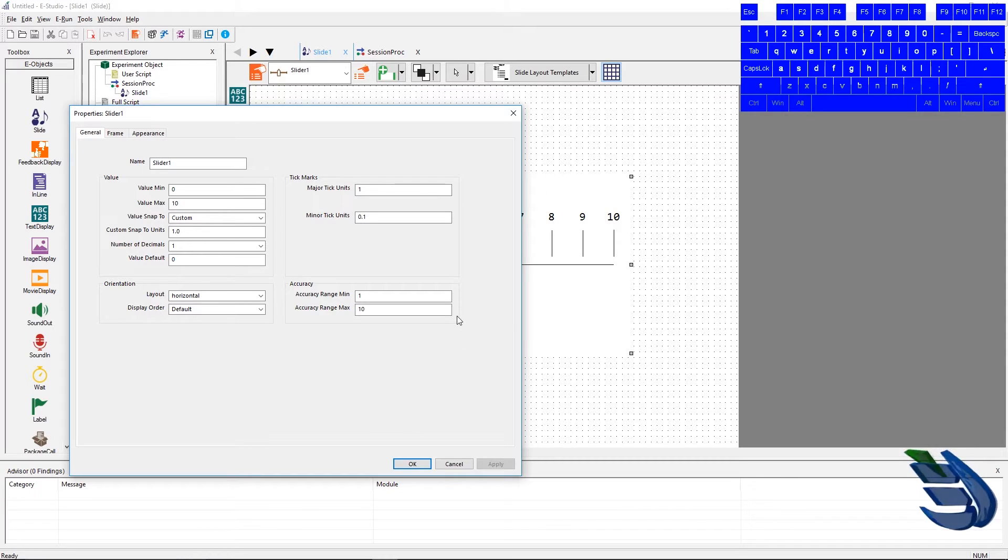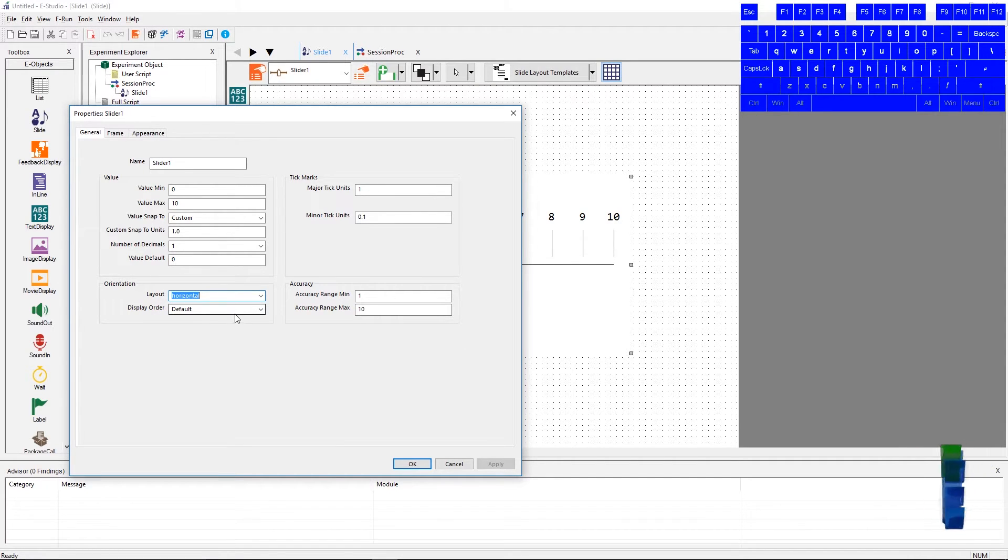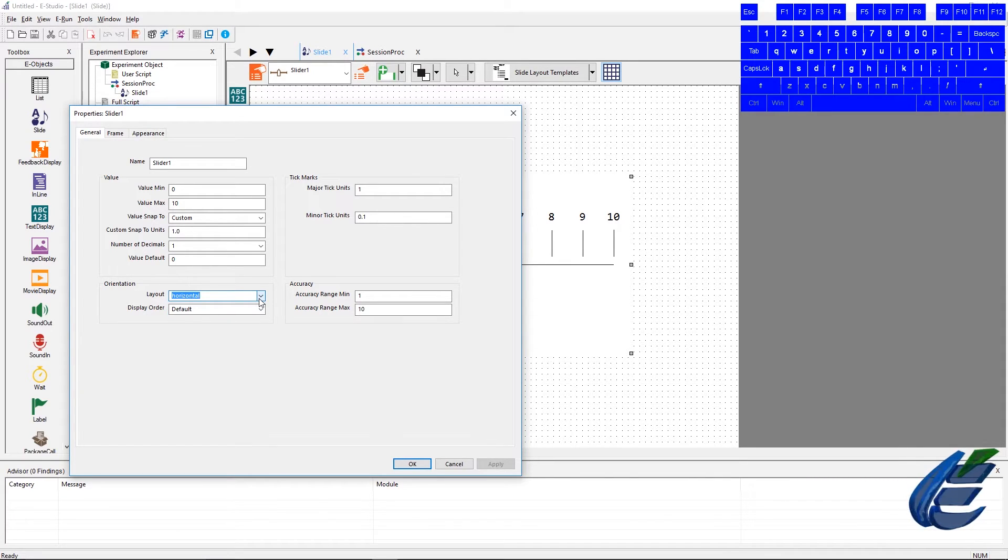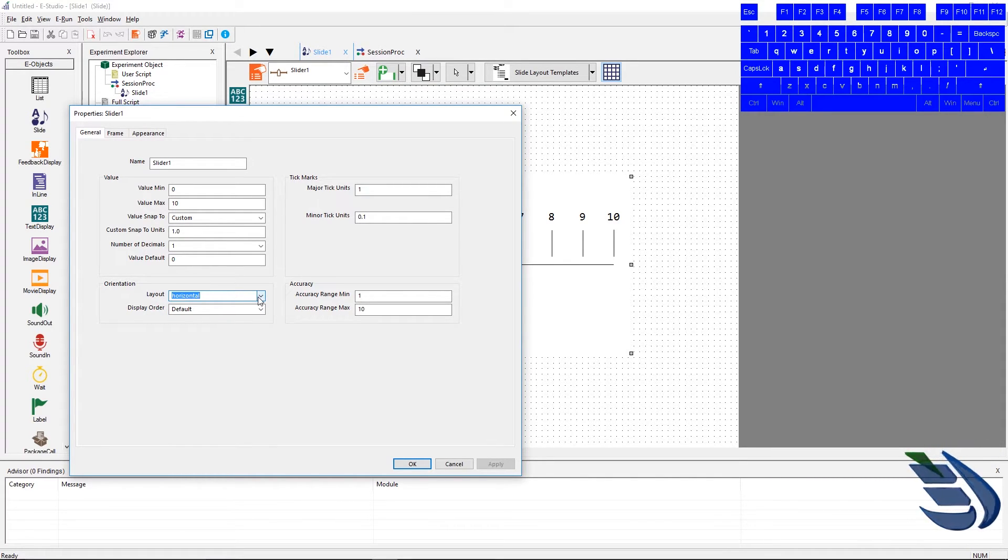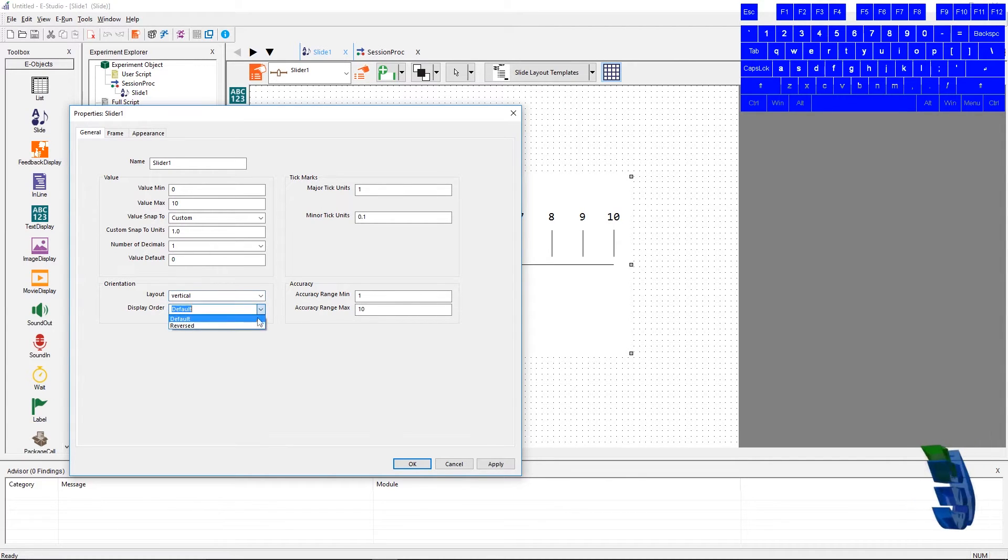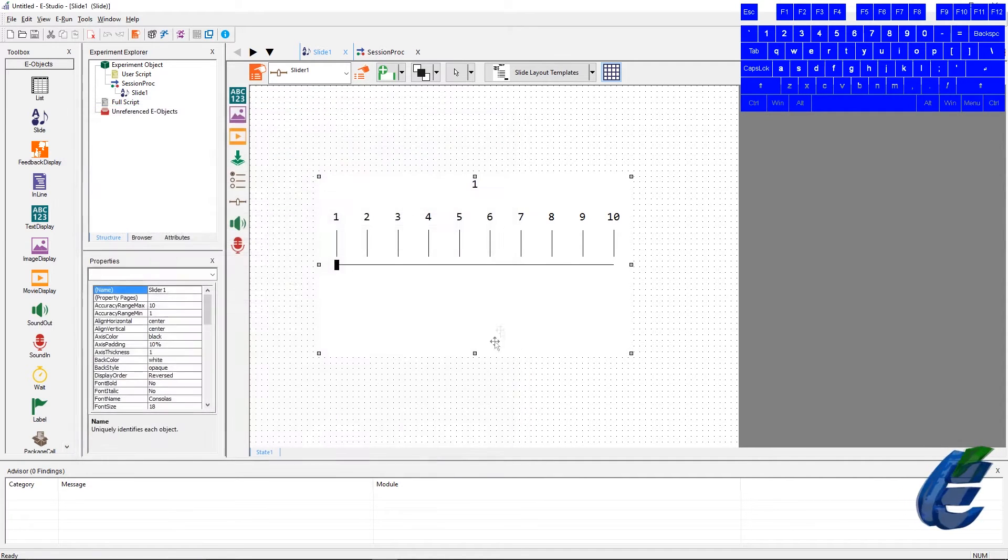Below the value section, we have the orientation section. In this section, we can set the layout of the slider, as well as the displaying order of the slider. To show these functions, we will change the layout to vertical, as well as reversed. This will show a slider going from the top to the bottom, as well as highest to lowest.